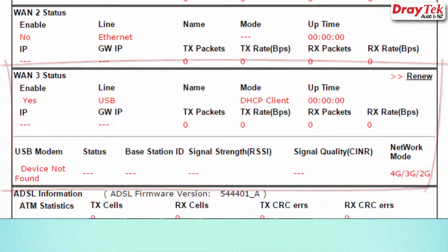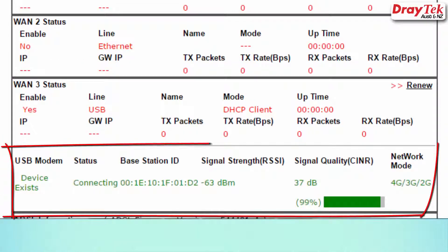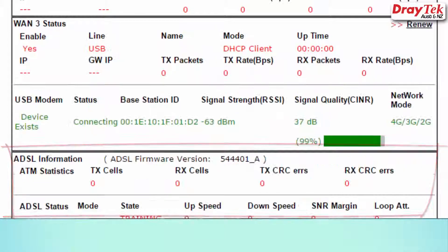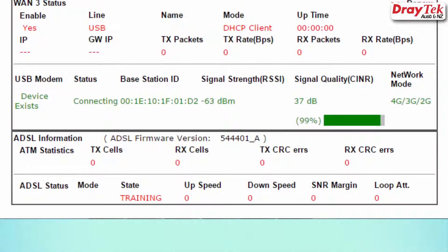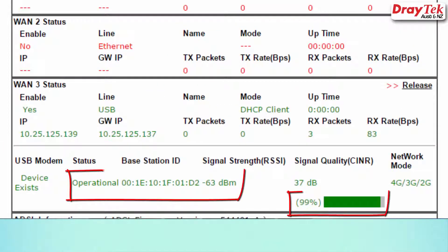Once it has come online, you should be able to see WAN3 as a valid IP address and USB modem status will be operational signal quality shown.